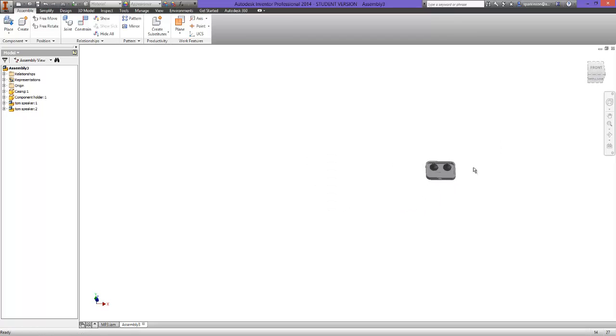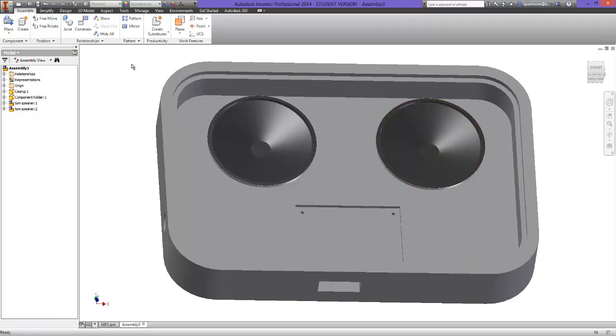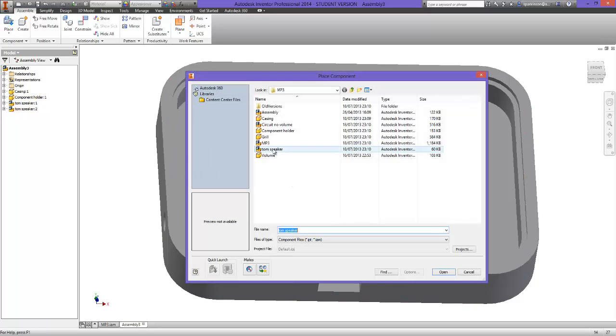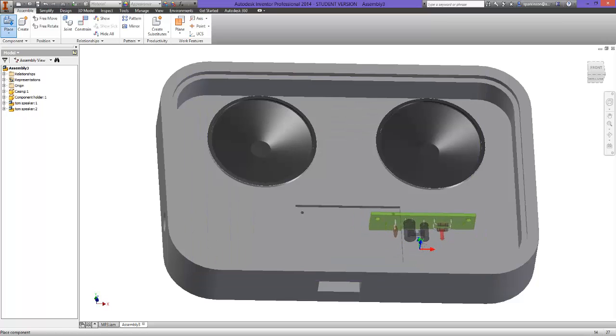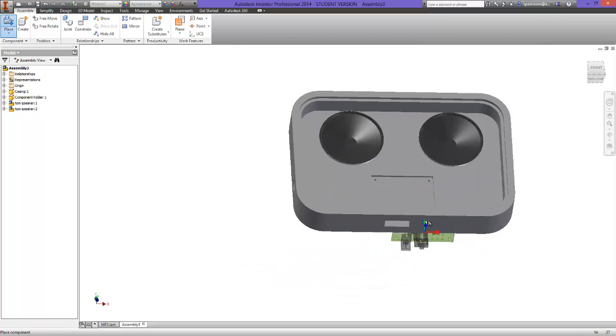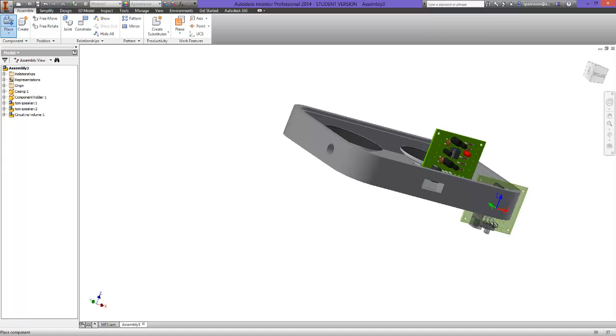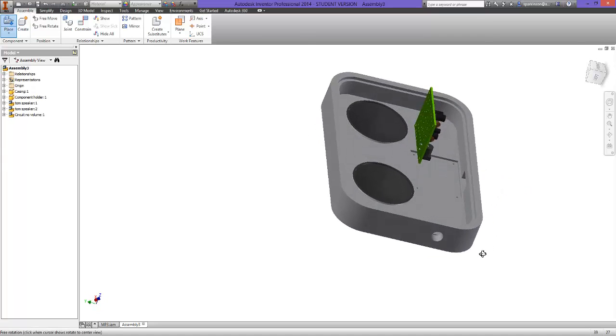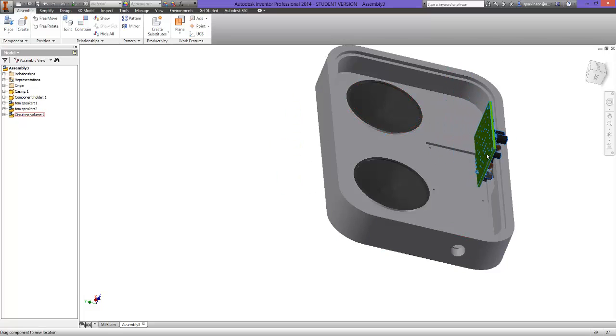So the next part that we need, that again comes as part of your resource pack, is the PCB board. So if I open that and just place that somewhere near where it needs to be, press escape, you can just move it around.